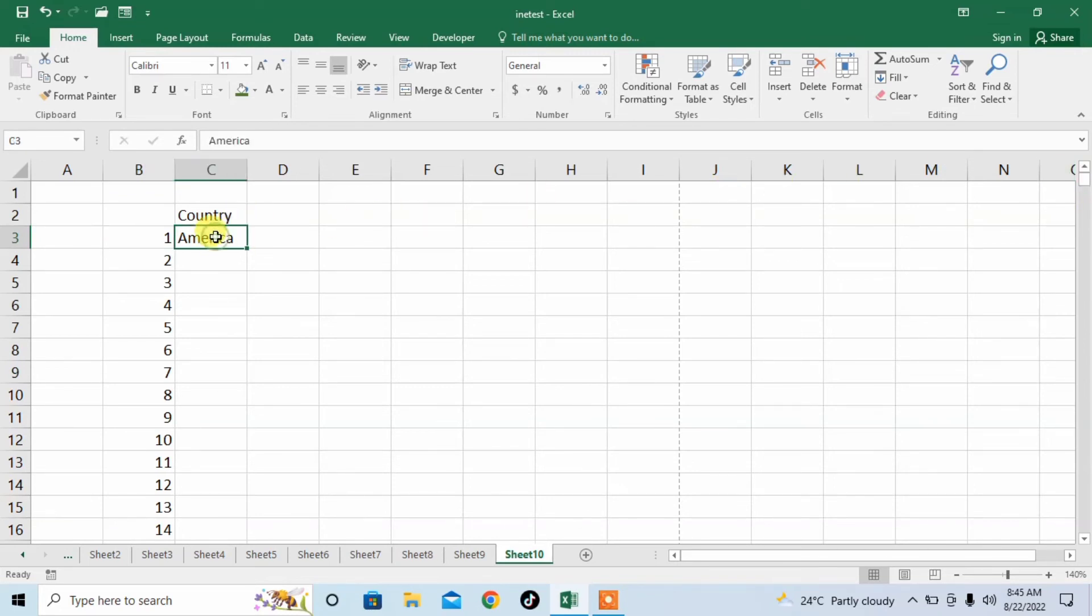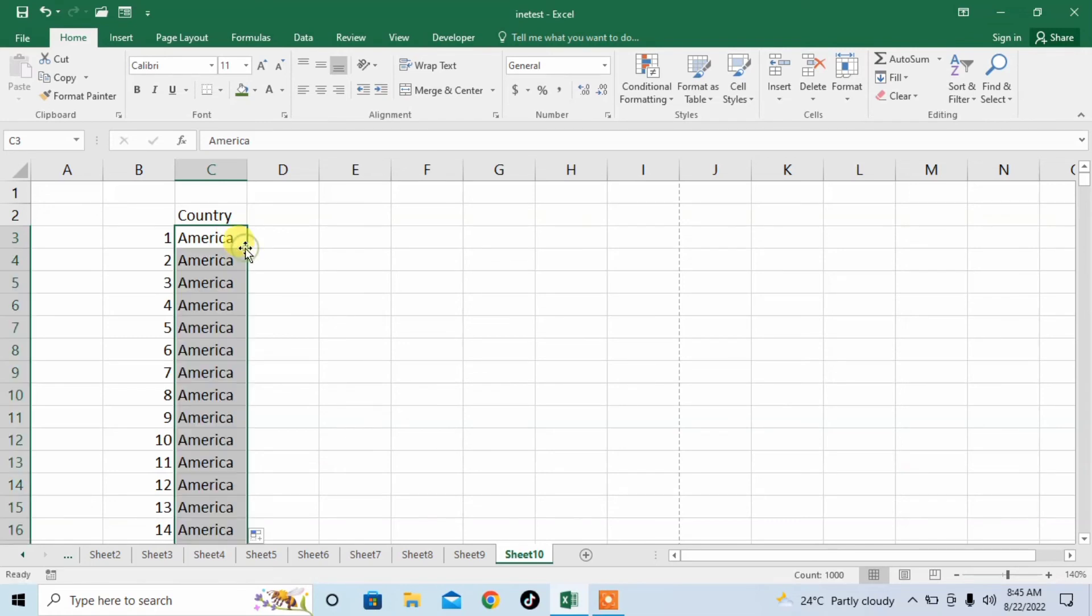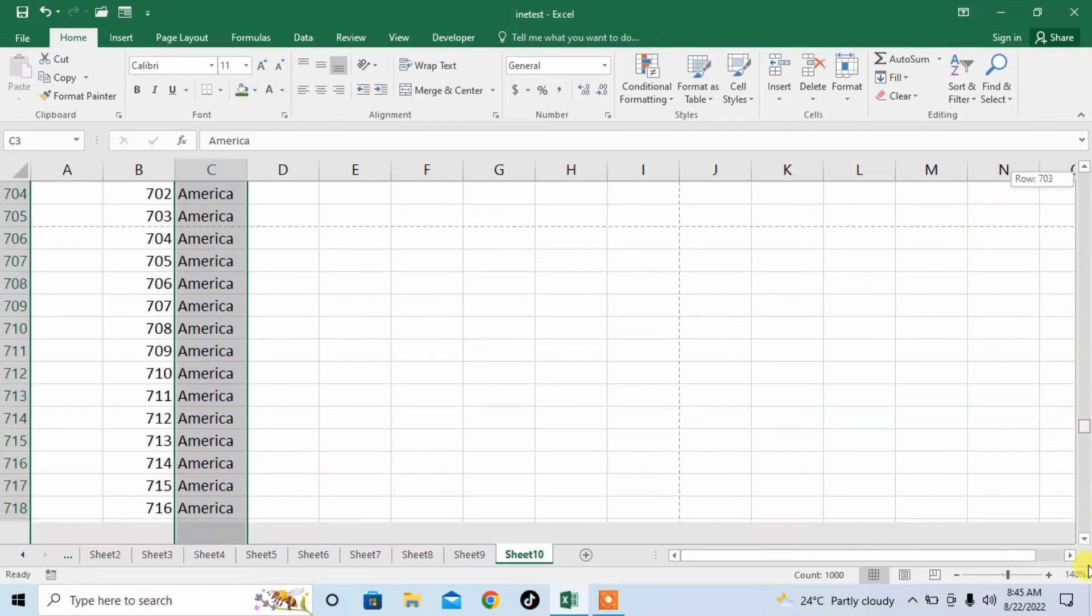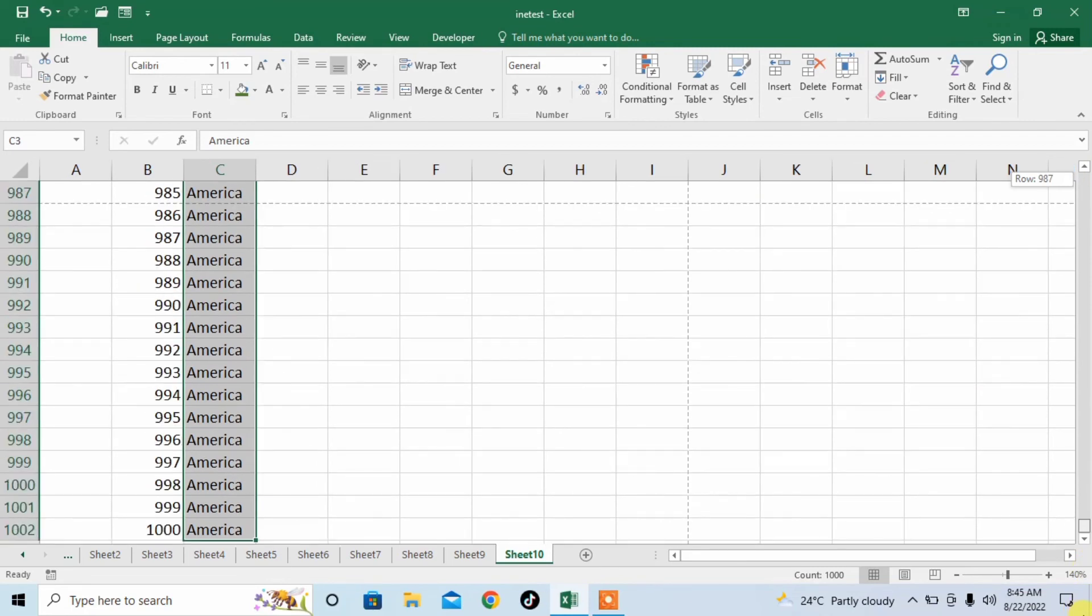Now I want to fill this same data in these one thousand rows. So what I will do, again I will double click and America has been written in one thousand rows. So this is how you can enter same data in thousands of rows in Microsoft Excel.